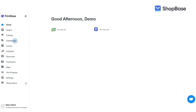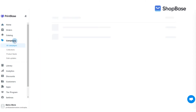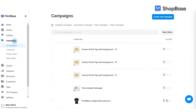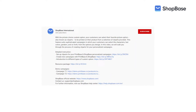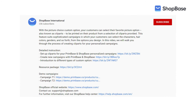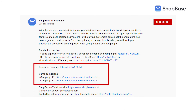In this video, we will walk you through the process of creating cliparts for your personalized campaigns. To demonstrate this feature, we've created campaigns using the same design from our resource package. In the description box below, you'll find a link to download this package and all demo campaigns.